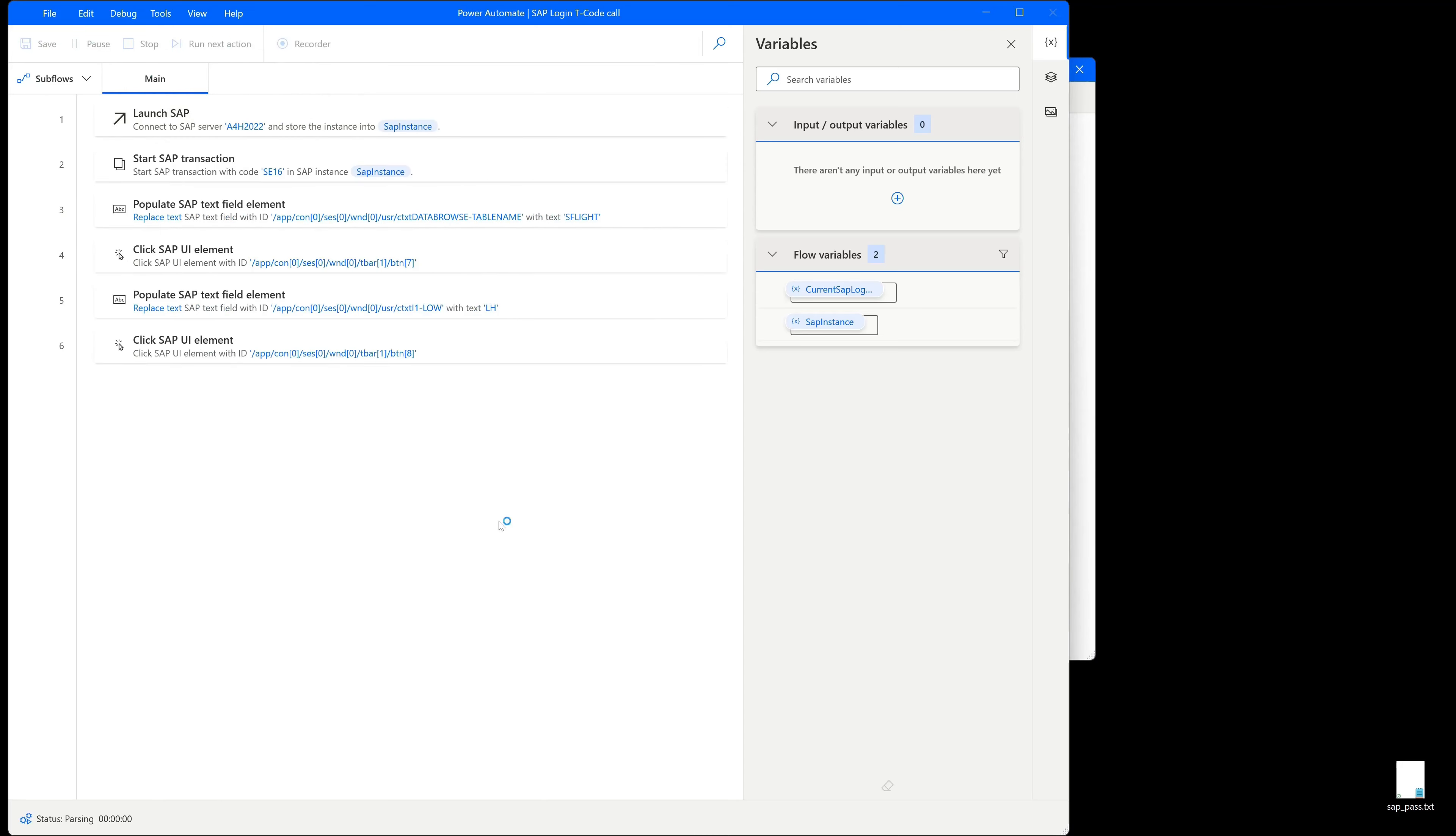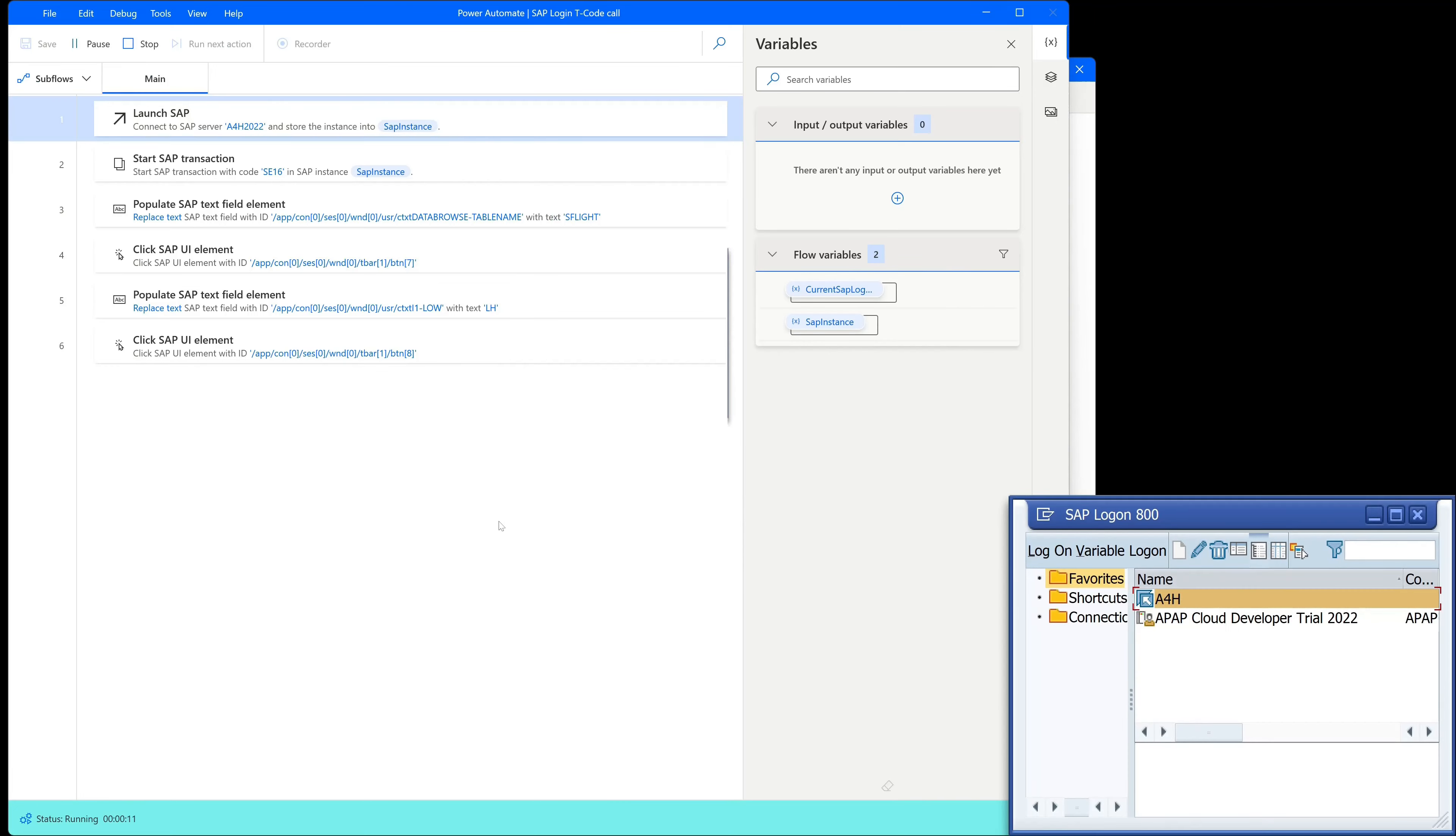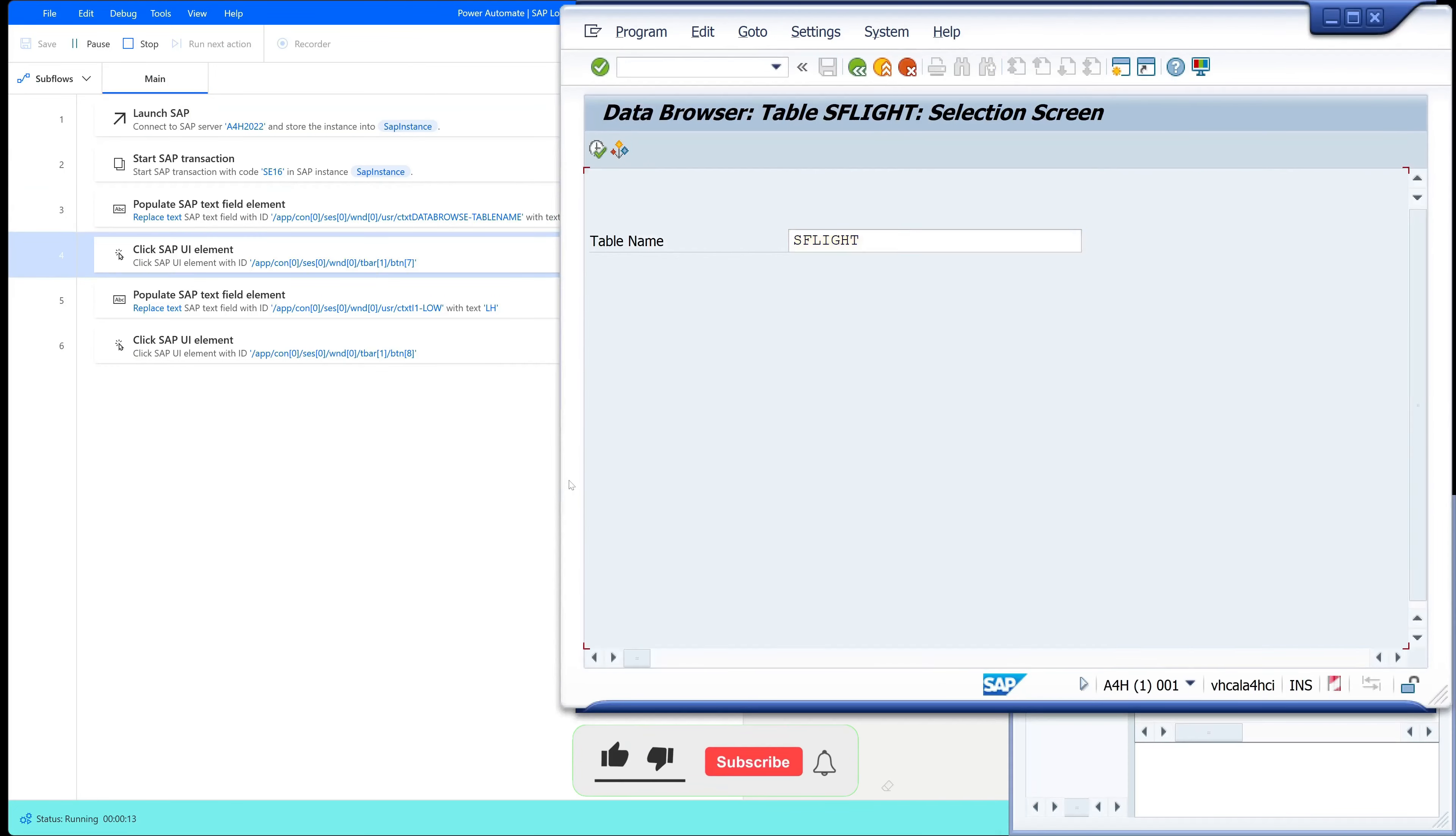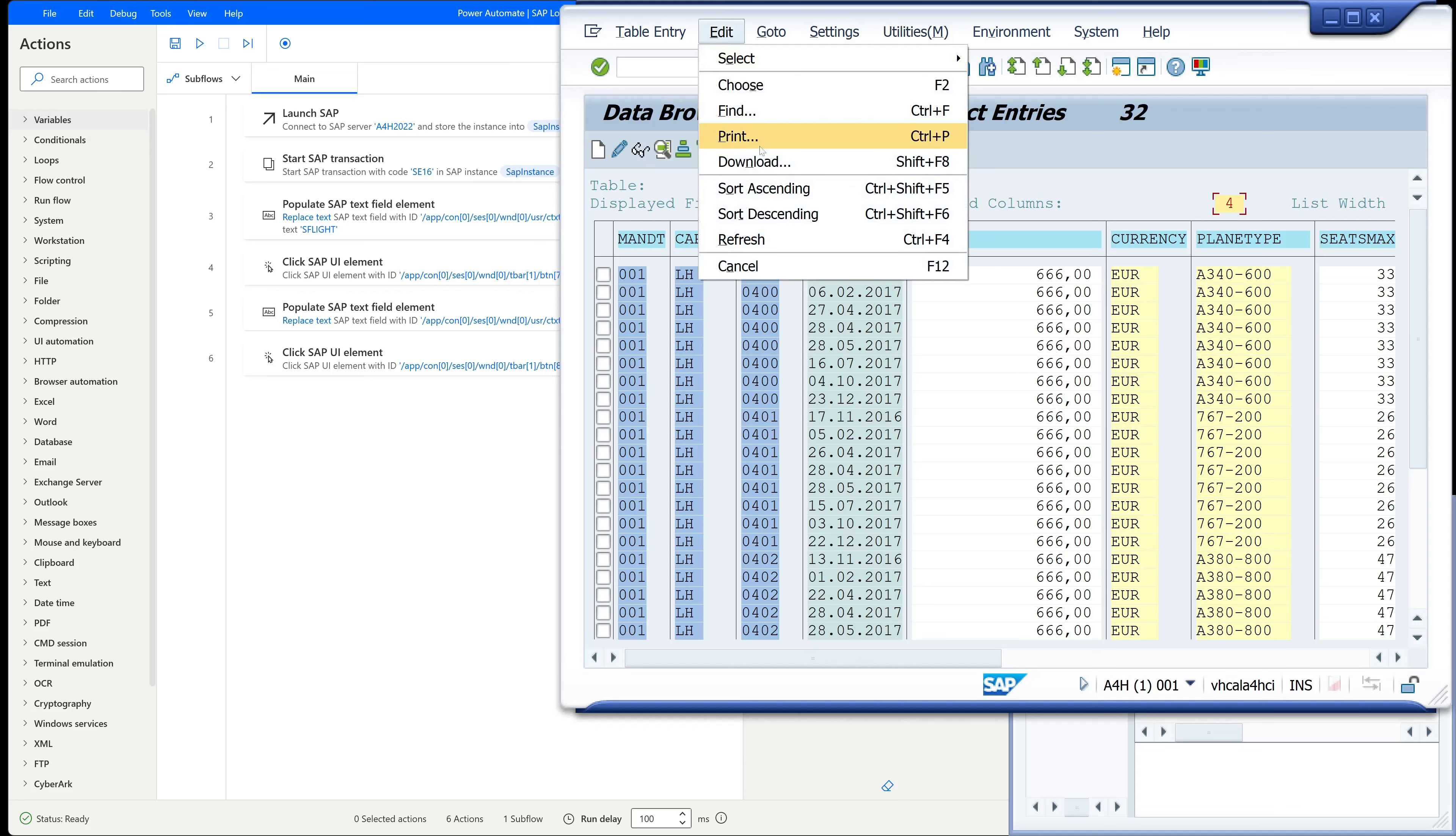Ok so let's start our flow to login to the SAP system. We see here the result are some entries from the table SFLIGHT and now we want to download these entries.